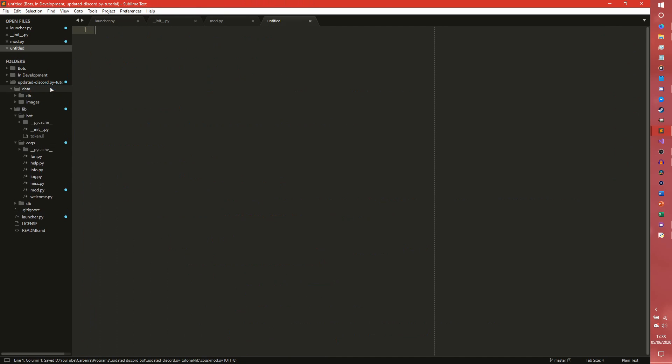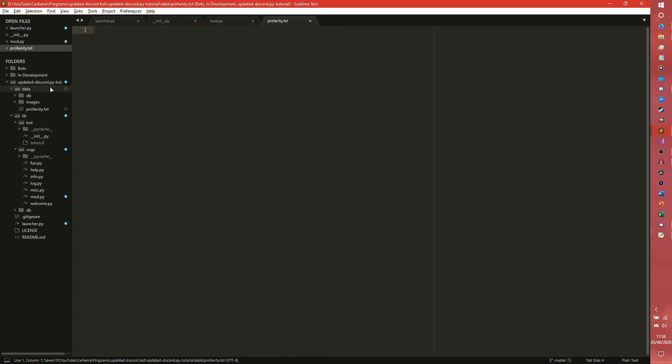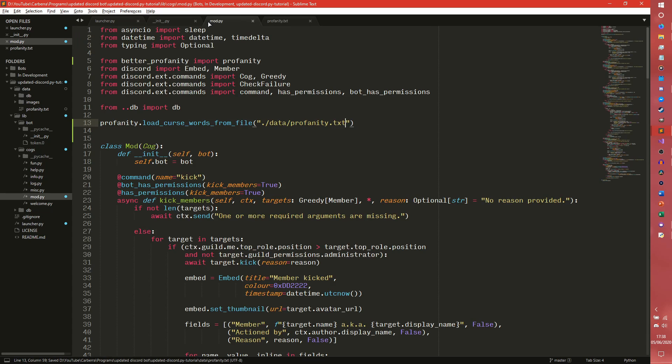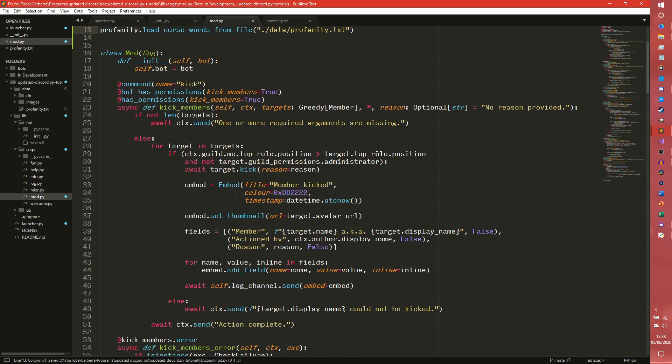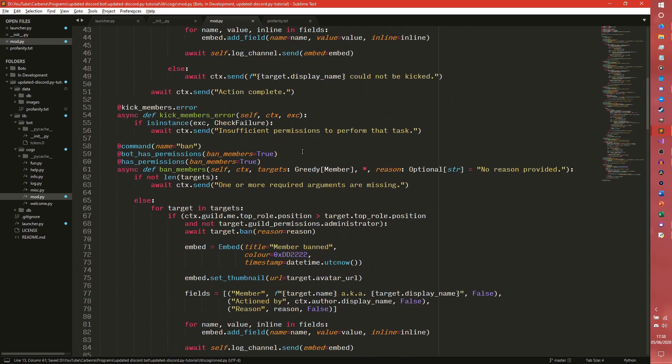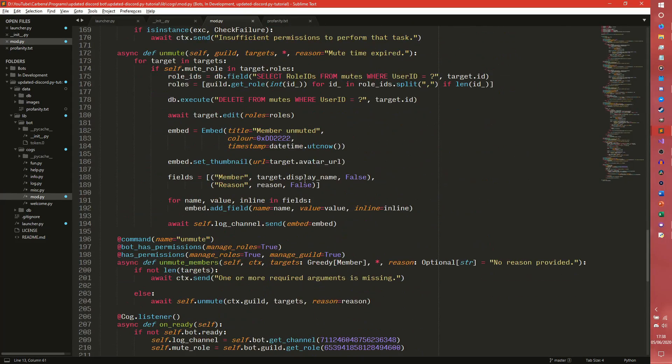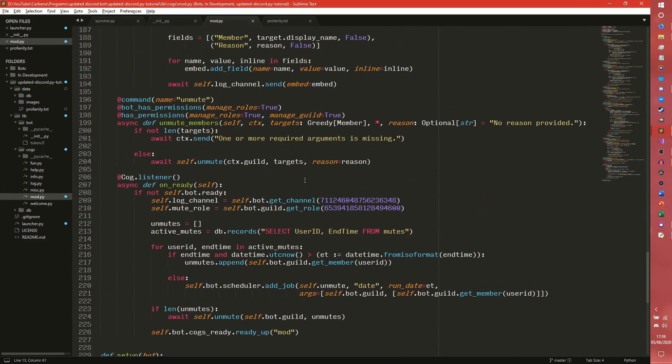So we're going to have ours in data. So we actually need to create that file. New file, create one called profanity.txt. Now when this bot is actually running of course, it's going to have far harsher swear words in this, but because this is YouTube, we are going to use our classic poo, bum and you are bad. Because those are the really bad ones. You don't want to mess with them. And I also don't want YouTube to kick me off the platform.